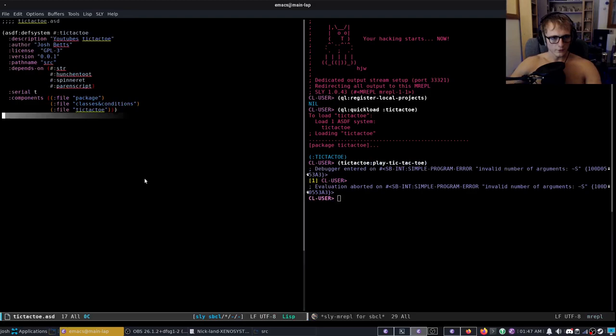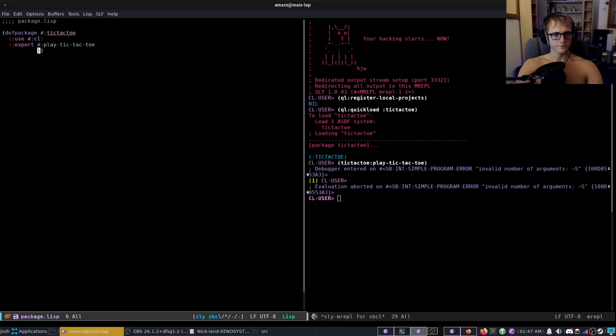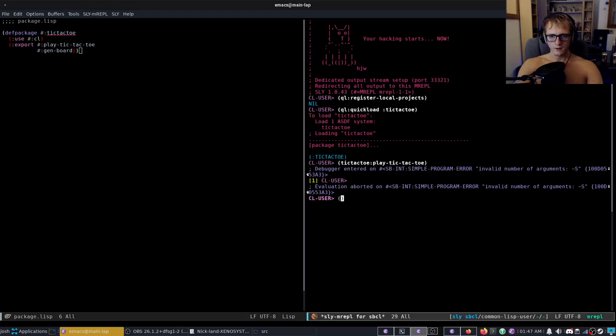And now here we have our asd so quick register our local projects. We're going to do quick quick load tic-tac-toe and now we're going to do tic-tac-toe play tic-tac-toe. Oh we actually also have to do gen board.